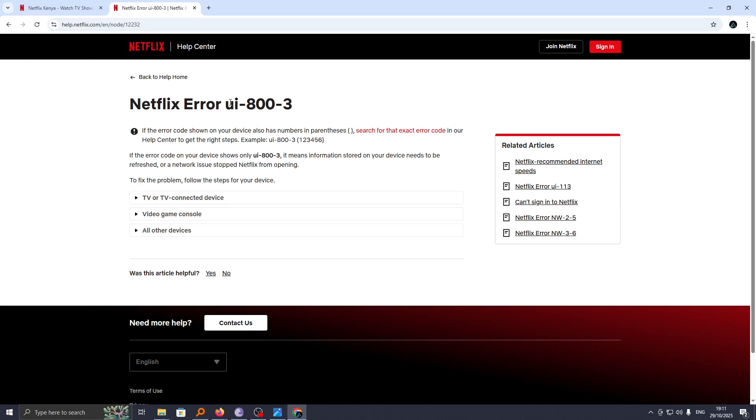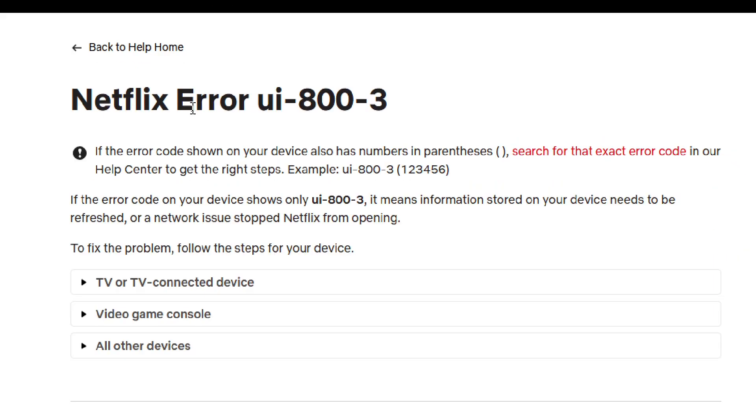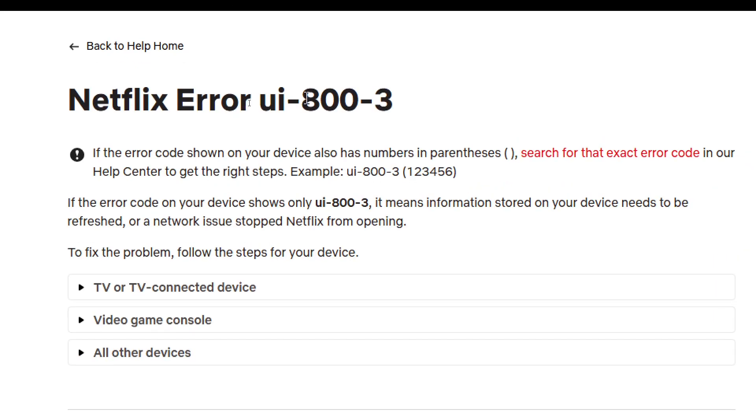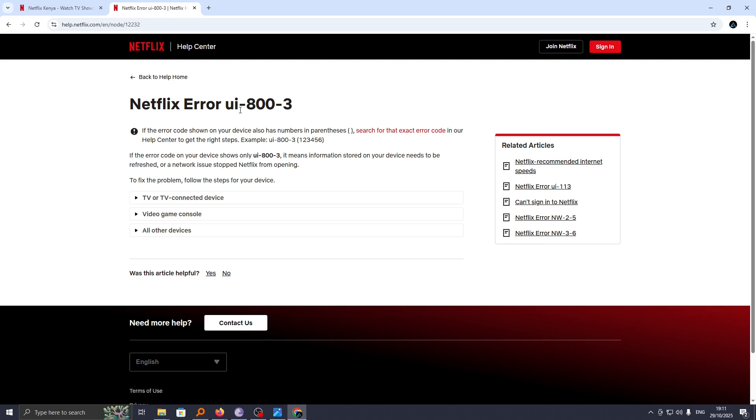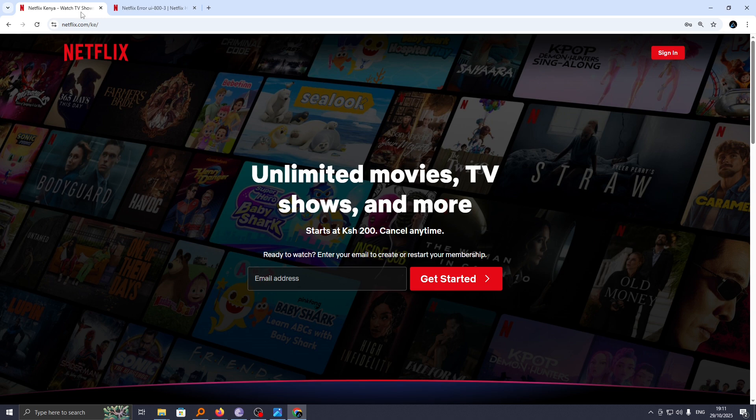In this video I'm going to show you how you can solve error UI-803 on Netflix. If you are experiencing this problem or this error, then let me show you how you can solve it on your Netflix account. If you find this video helpful, I request that you support me by liking the video and subscribing to this channel.